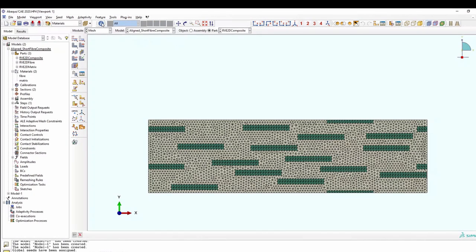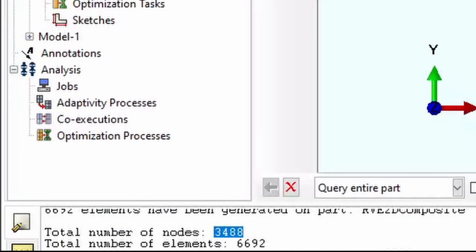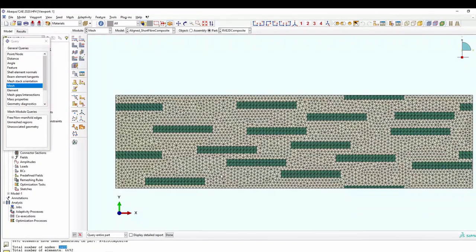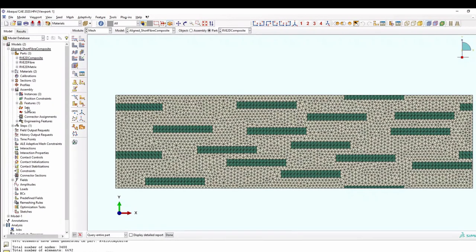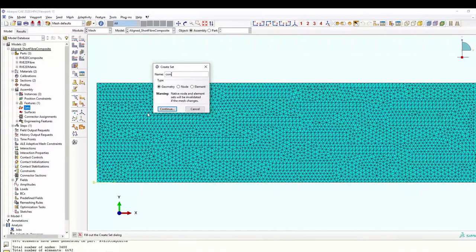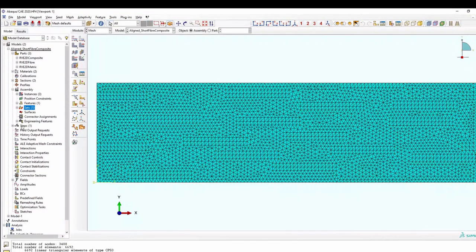We check the quality of the mesh and note the number of nodes. It comes up with 3,488 nodes — this is important because we're going to use PBC Gen, a code I've written, and the current version PBC Gen Lite only allows up to 4,000 nodes. For a higher number of nodes and finer discretization, you need the full version. We then create a set called 'corner nodes' — the nodes at the four corners of this RVE — by pressing shift and picking them independently.